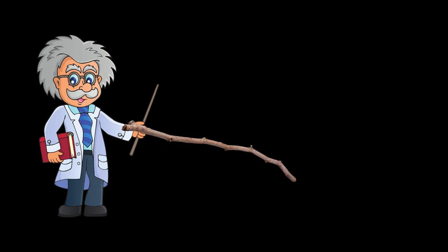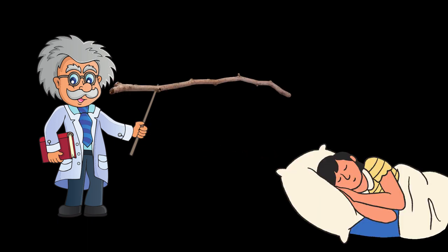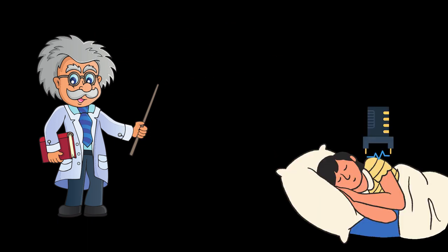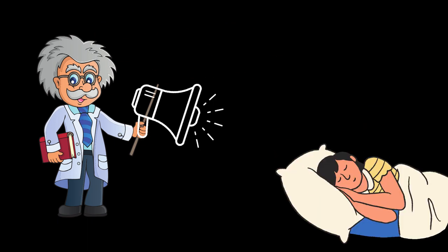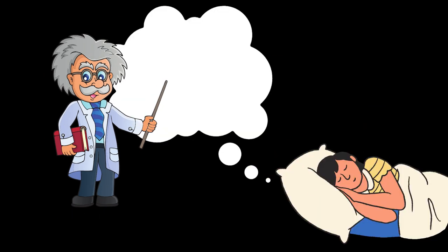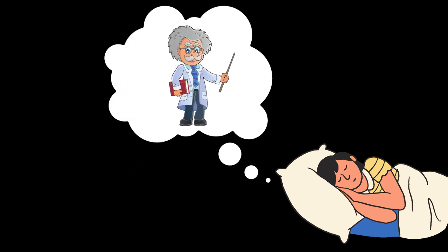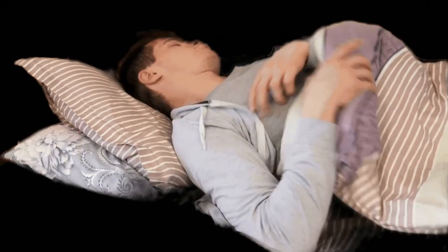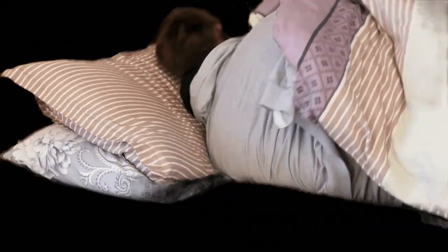Researchers tried to get responses from lucid dreamers by using lights, shocks, and sounds because they thought this way they could enter people's dreams. But the scientists only recorded minimal responses until a couple years ago.